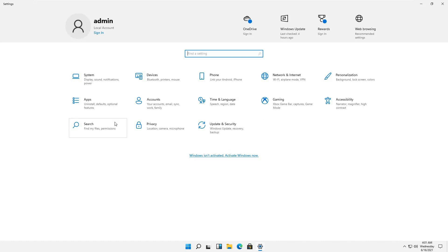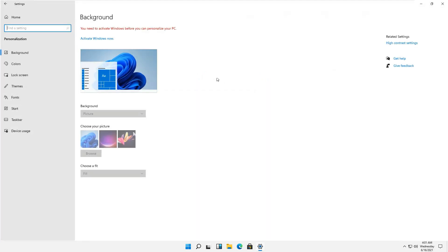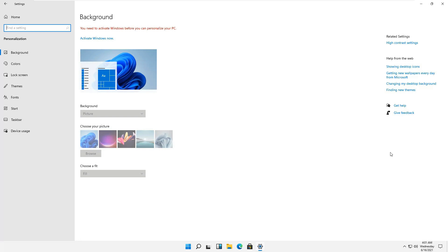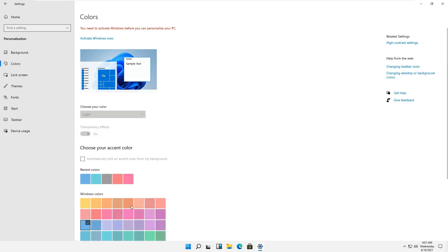If we are clicking on the overall interface or personalization of the overall Windows, you can see that we can change different backgrounds over here and even we can change the color schemes of the interface, of course once we activate it.